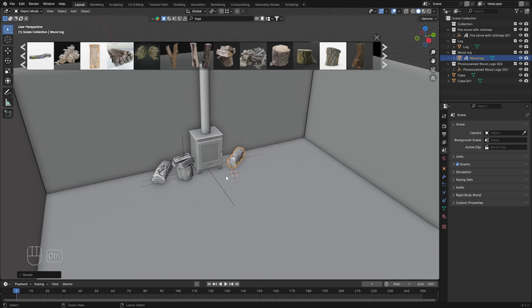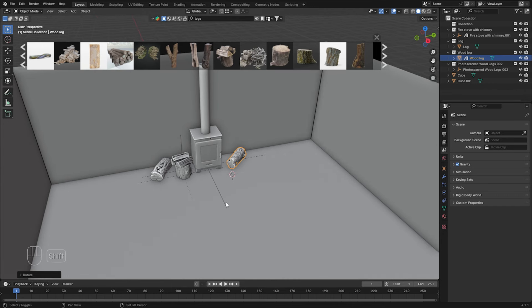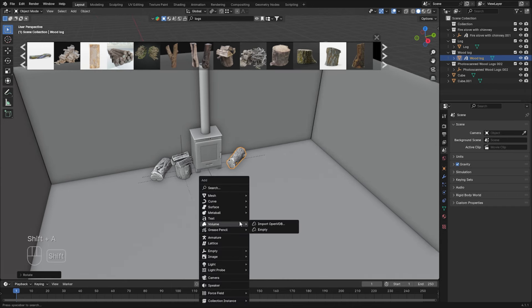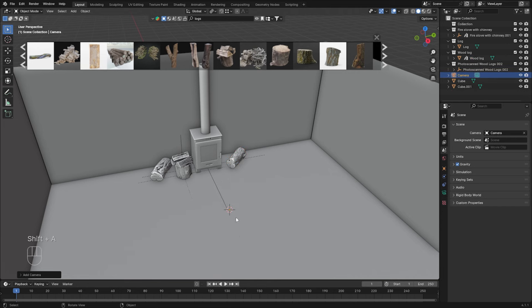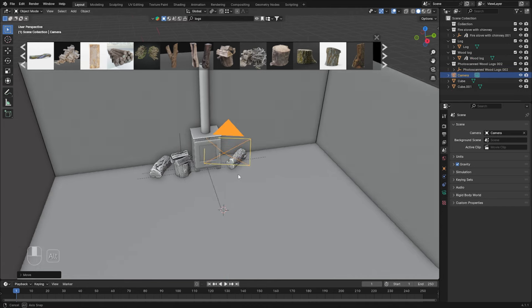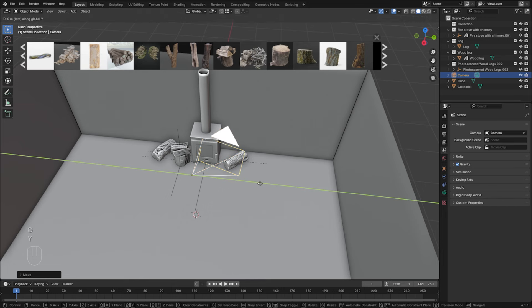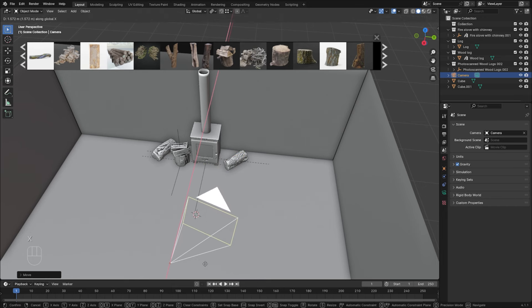Make sure to save it on a regular basis. How about we place a camera right now? Shift+A, Camera. Let's grab it and Z to move up.